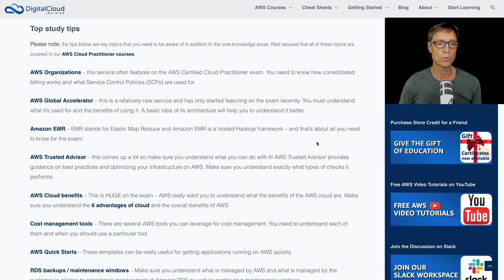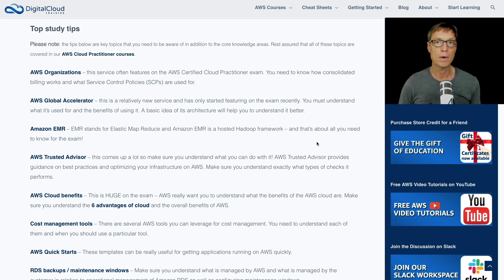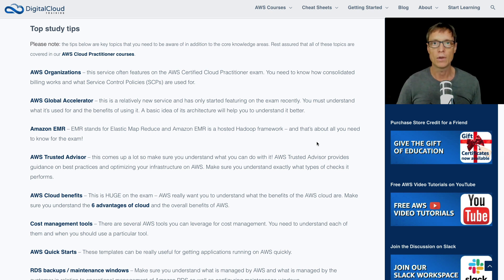Starting with the first one: AWS Organisations. You should know about organisations — you don't need to know in very deep detail, just understand how you can implement consolidated billing with AWS Organisations. Service control policies is something that comes up. These are used for controlling the API actions that are available in the member accounts in an organisation. You just need to know at a very basic level what you use SCPs for. You don't need to know how to write them or go into much detail about allow lists and denial lists — that's associate level. You just need to know what they're for.